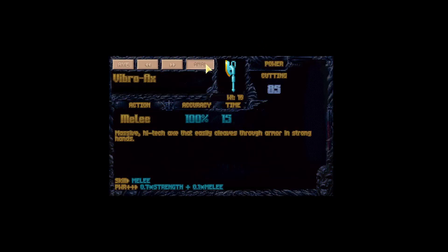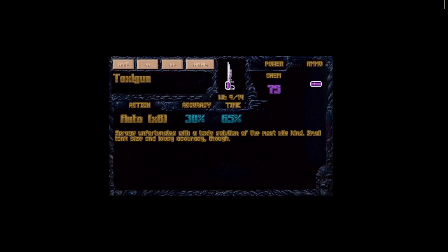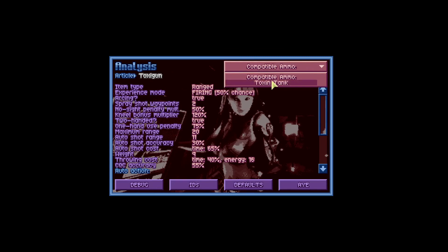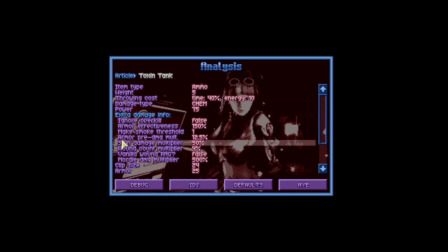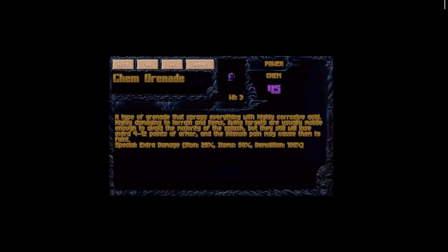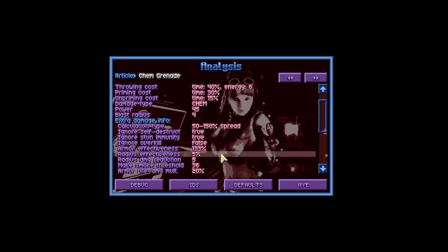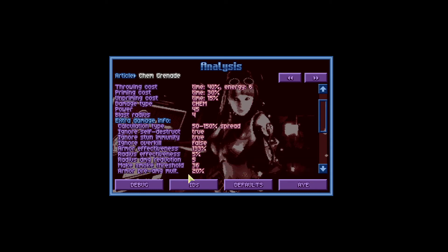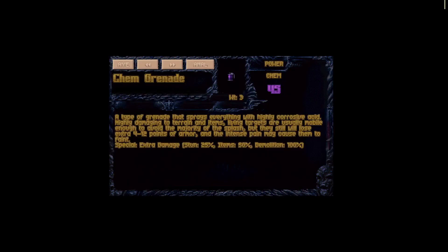However, the type of damage that causes the highest damage to armor is chemical. I have a toxi gun here and if I click Analyze and choose the ammo, I can see the armor pre-damage multiplier is 12.5%. If we check our chemical grenade, the armor pre-damage multiplier is 20%. Grenades and explosions attack the bottom armor of units and are quite effective against tanks, because tanks are two-by-two units and any explosion attacks all four tiles, so the tank takes four times the damage to the bottom armor.